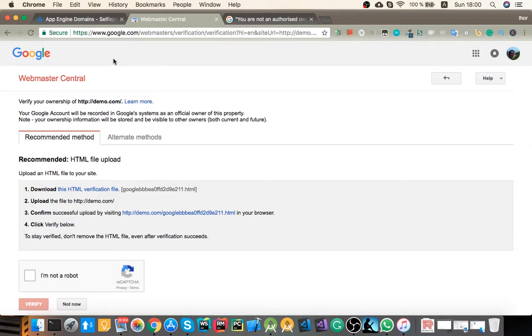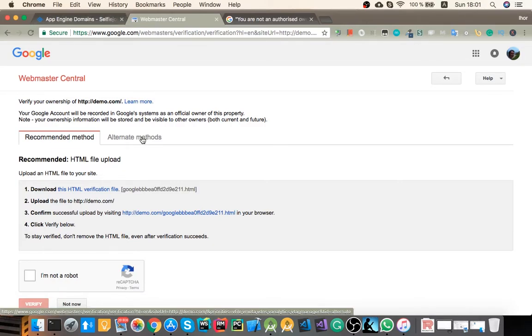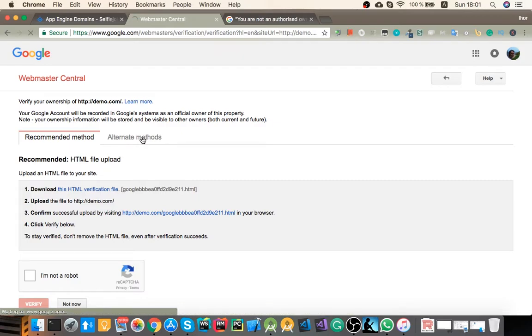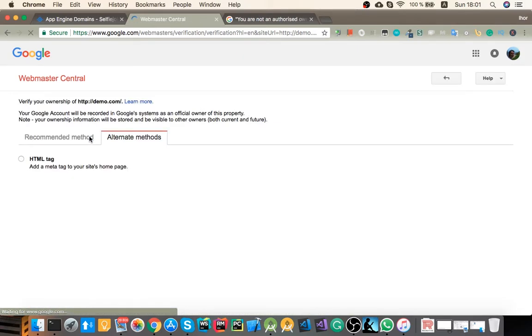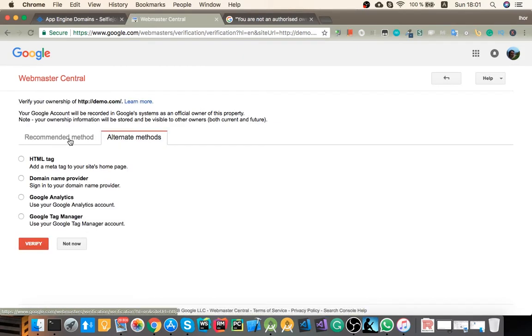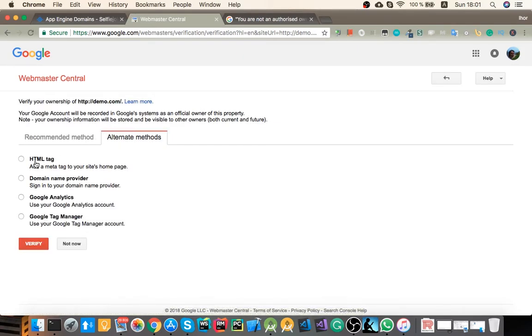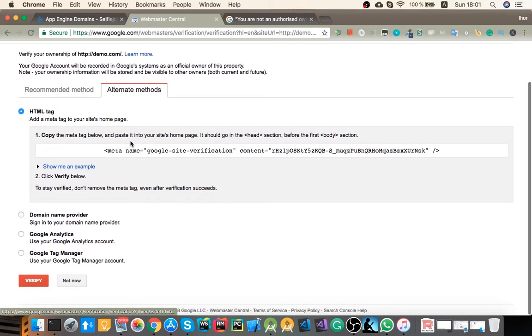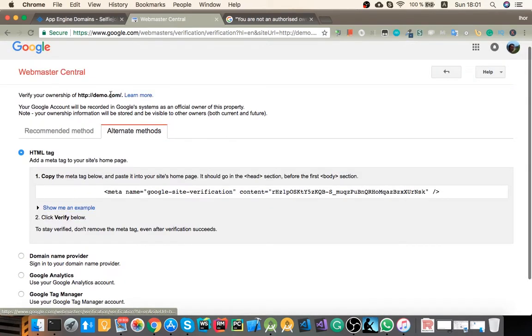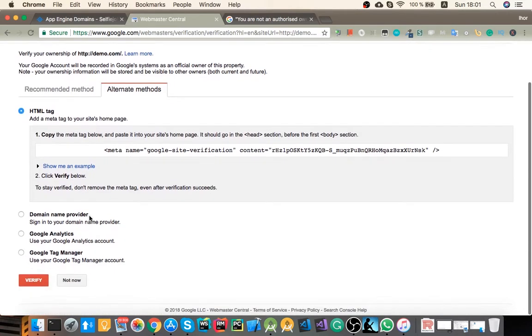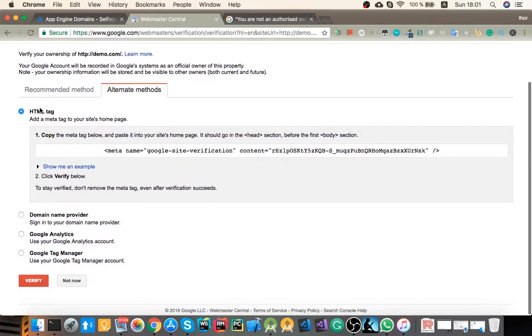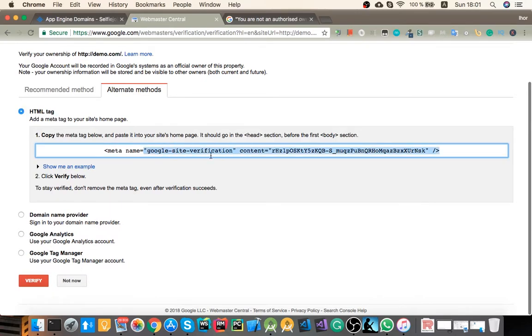There are two different types, at least that I know, for Google property verification. One is site and another one is domain name. Depending on which type of verification you choose, you determine which one is gonna be. So if you choose some of those like HTML tag or maybe those, you'll have a site verification ownership.